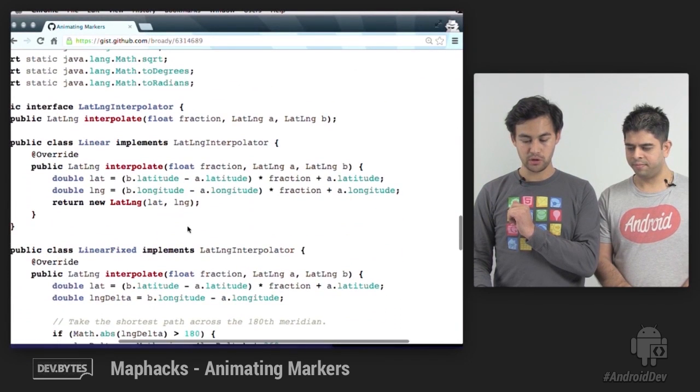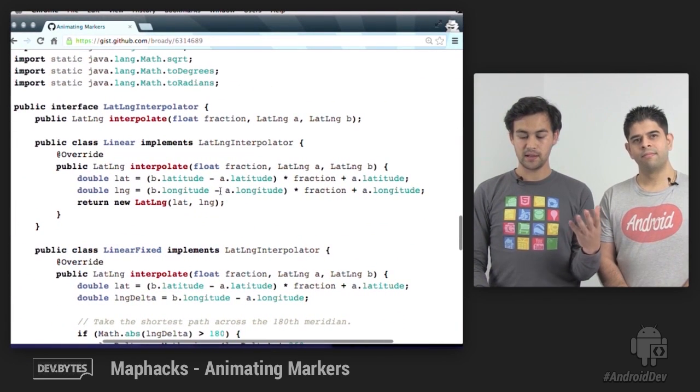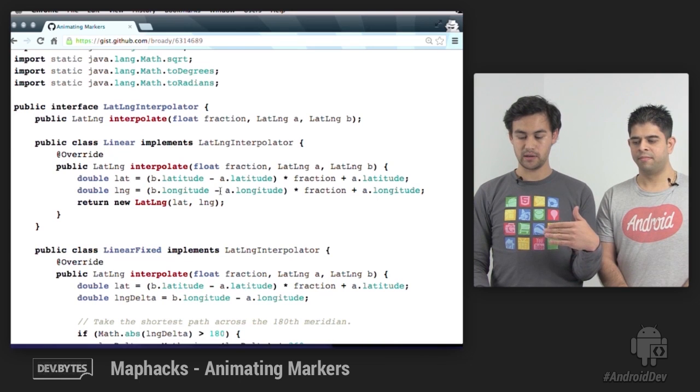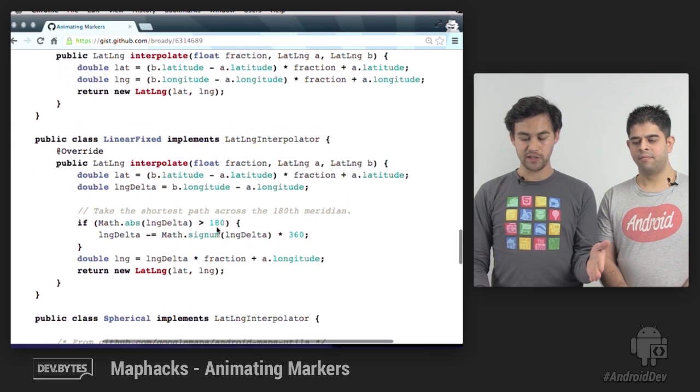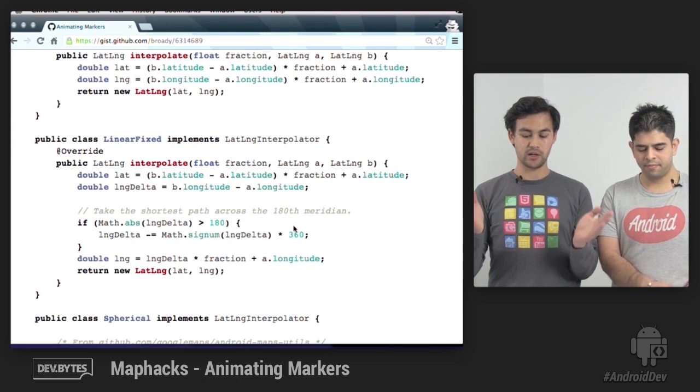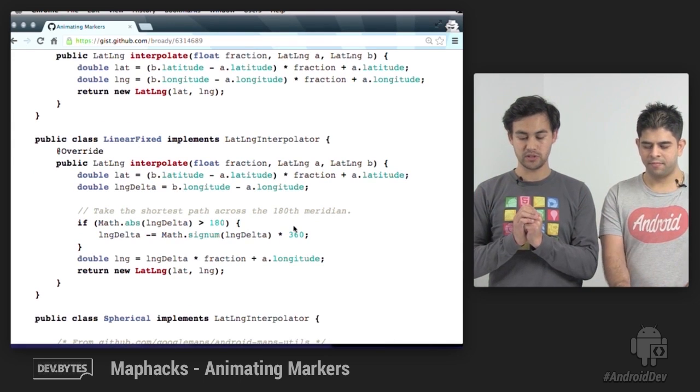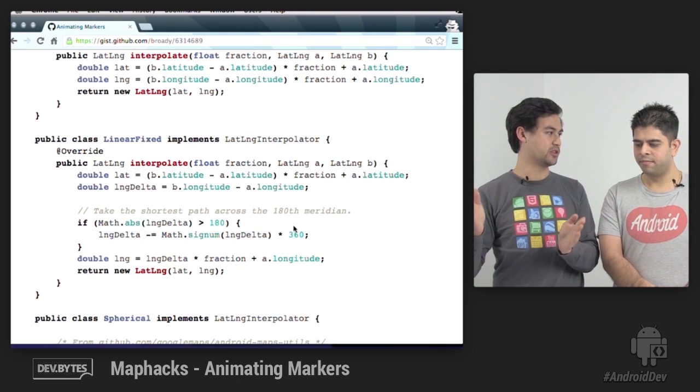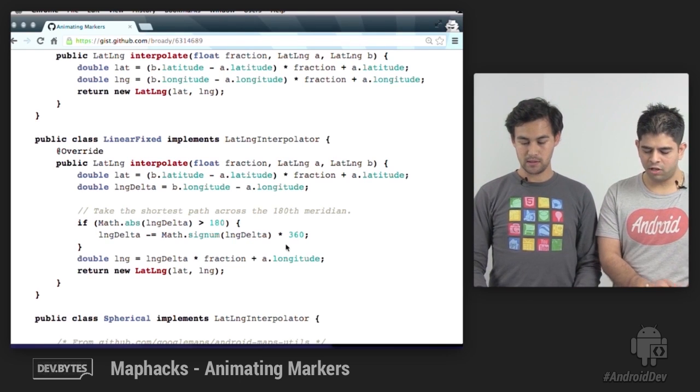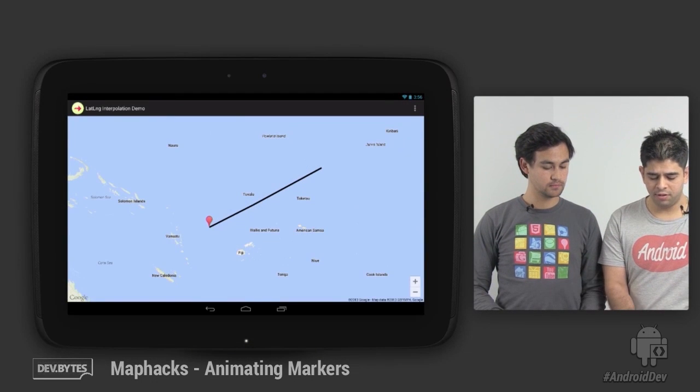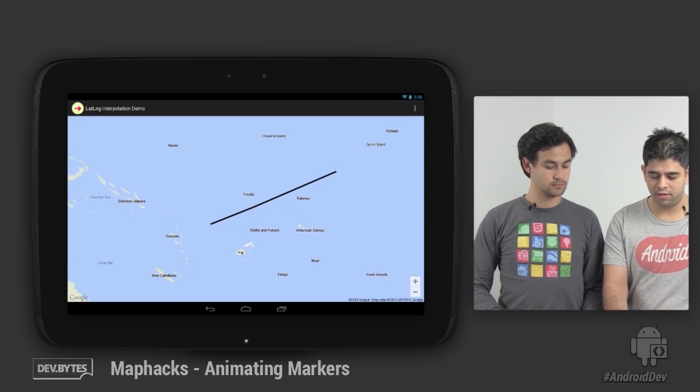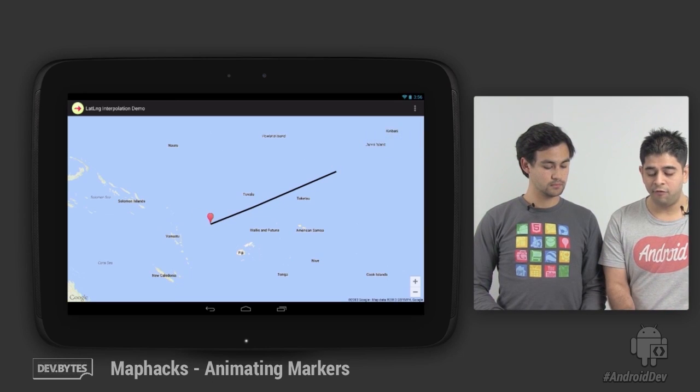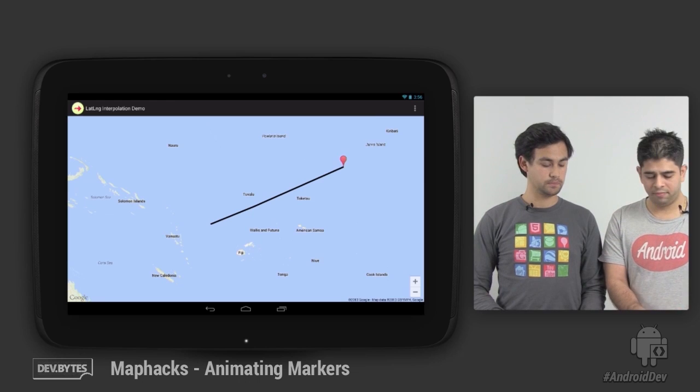Here's our broken interpolator. It just takes the lat and long and takes a linear interpolation of each value. Our fixed one just figures out whether we should take a shorter path or not. It sees if the distance it needs to travel is more than 180 degrees. Let's switch back to the tablet. This is the broken one where we're travelling around the world to get to that shortest distance. If we just switch to our fixed one, you'll notice that we get that path.